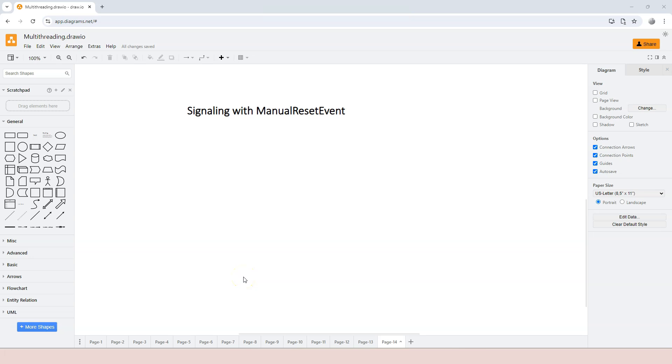In this video, we're going to talk about signaling with ManualResetEvent. ManualResetEvent is similar to AutoResetEvent, except that the reset is not automatic.